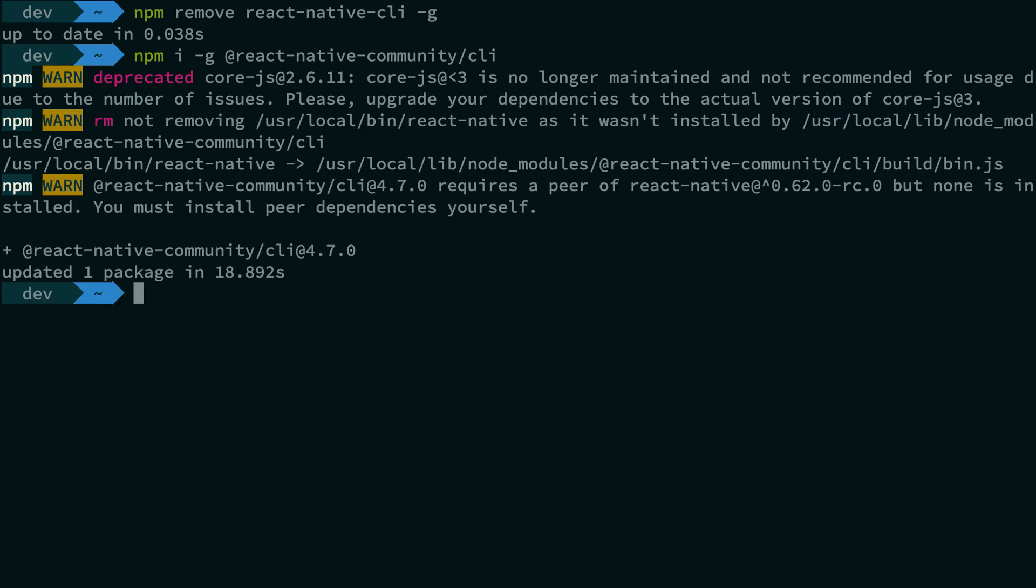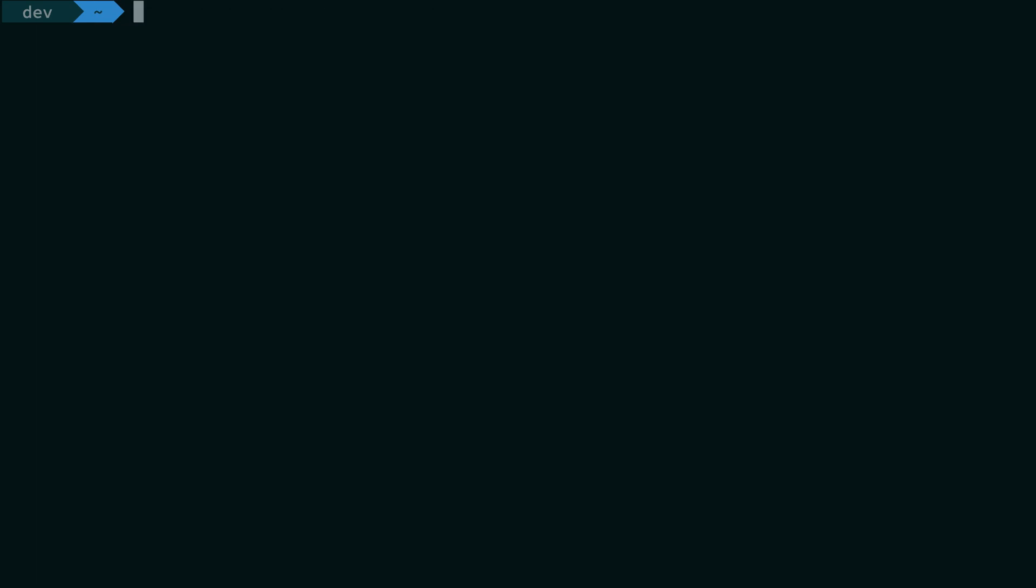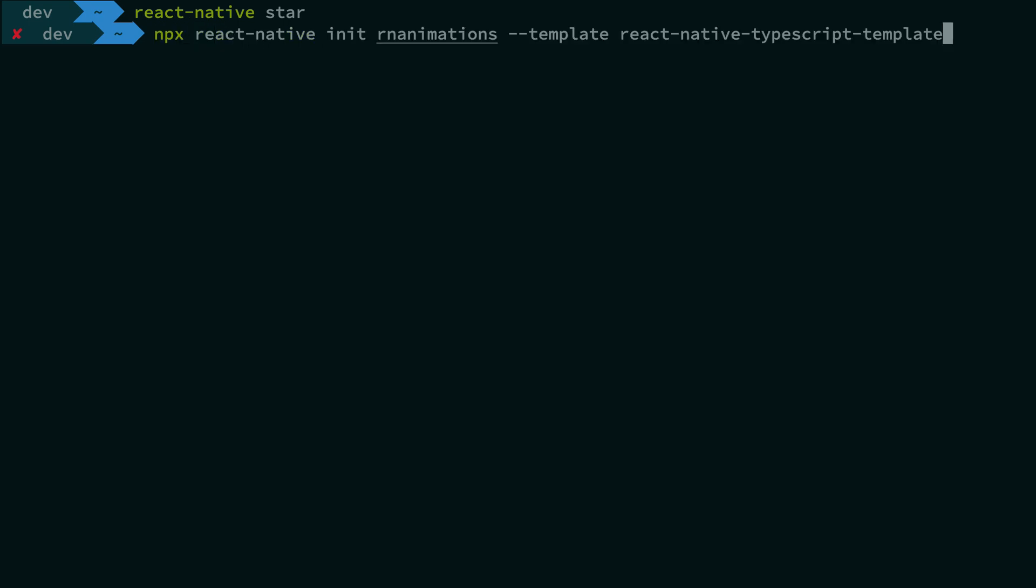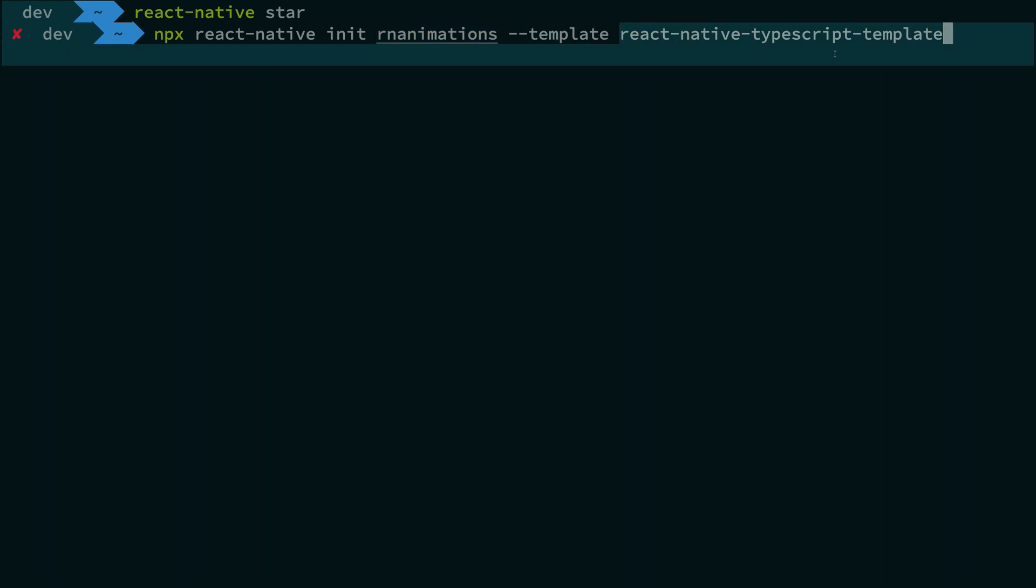Alright, not a long time but here we are. So what I want to do next is npx react-native init and rn-animations is the project name. And what I want to do is I want to make use of the template called react-native-typescript-template.